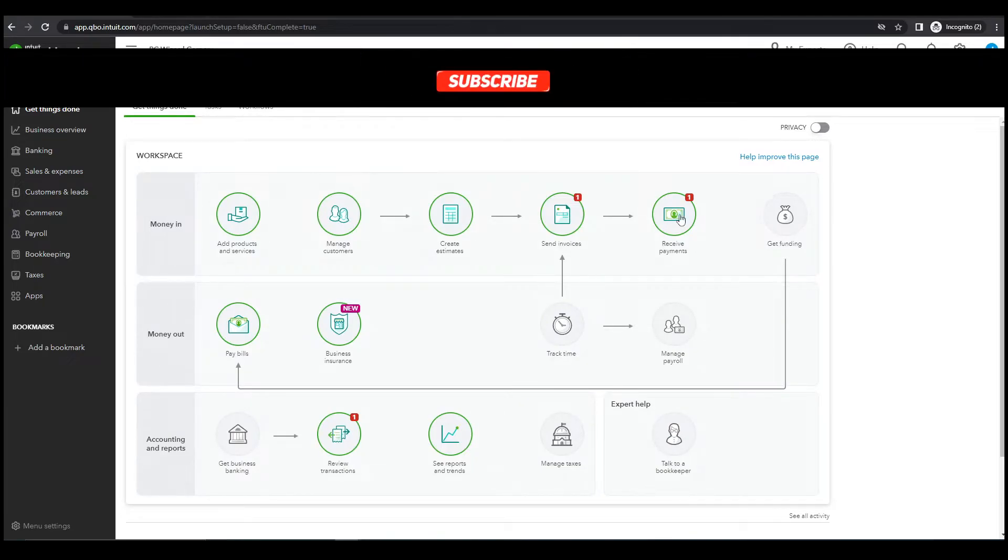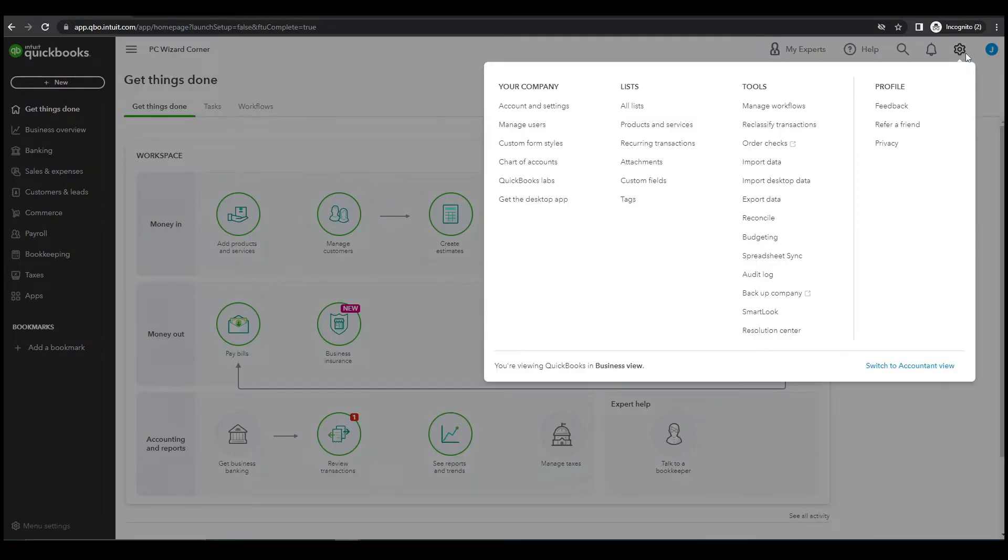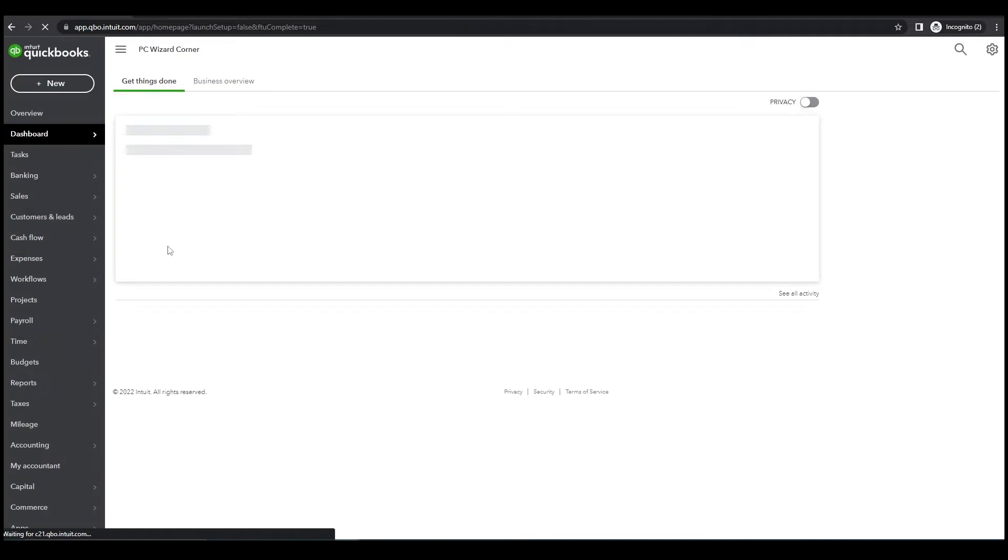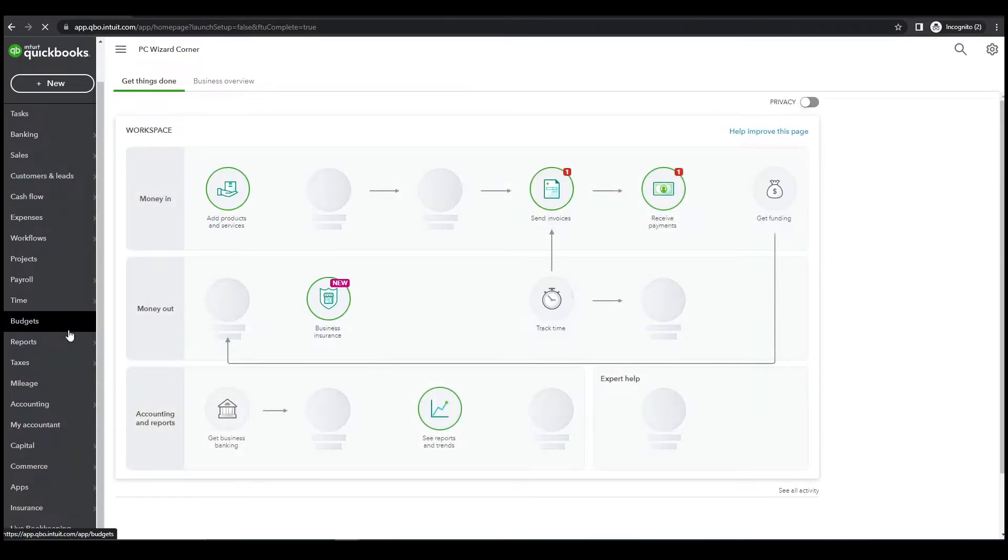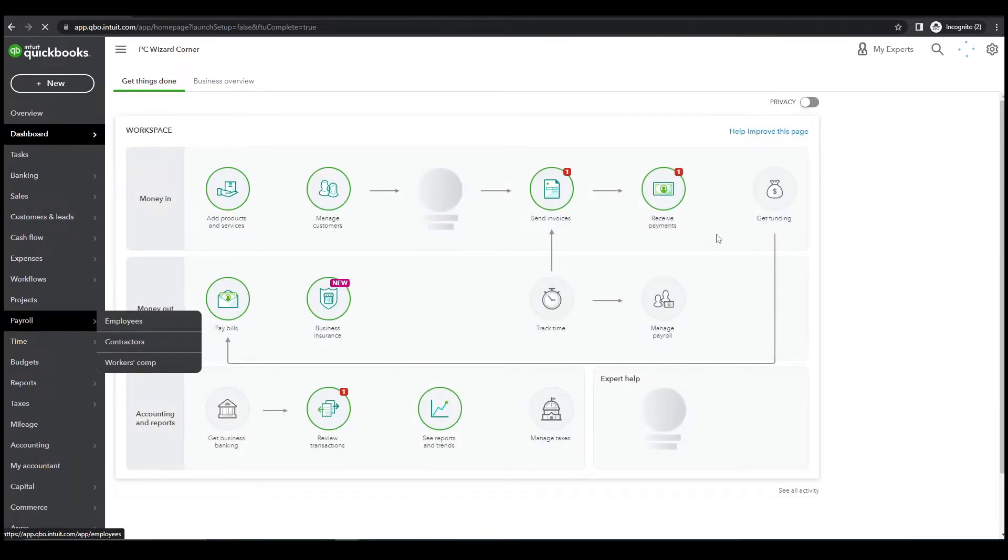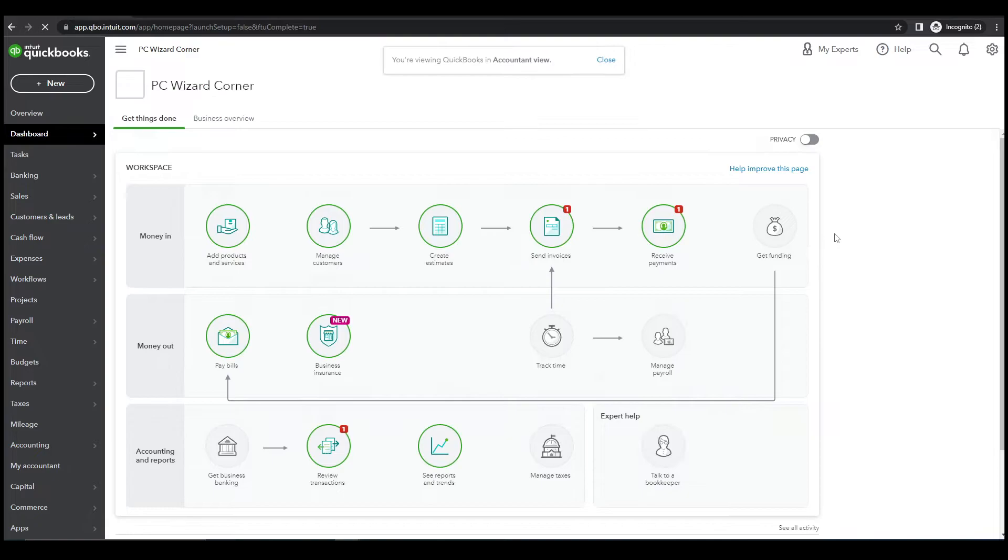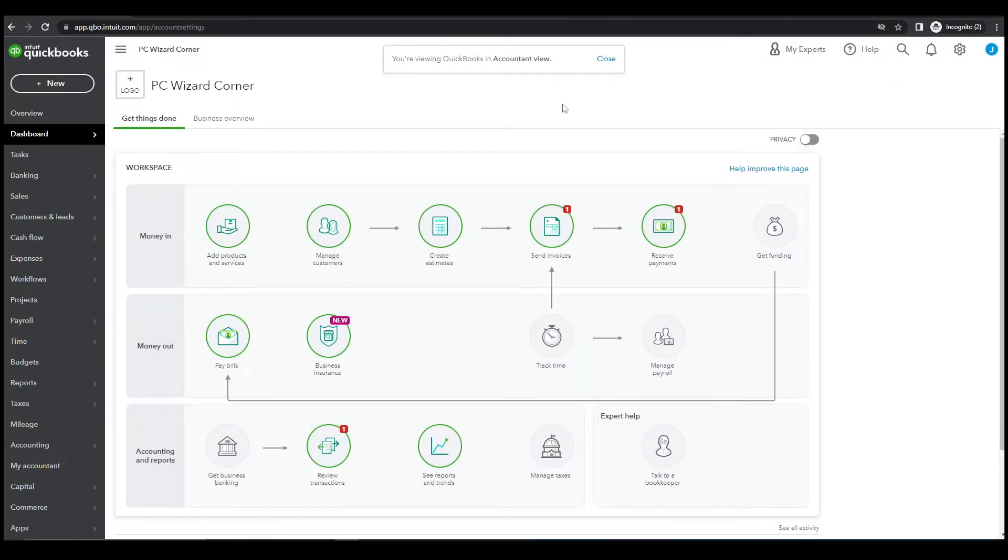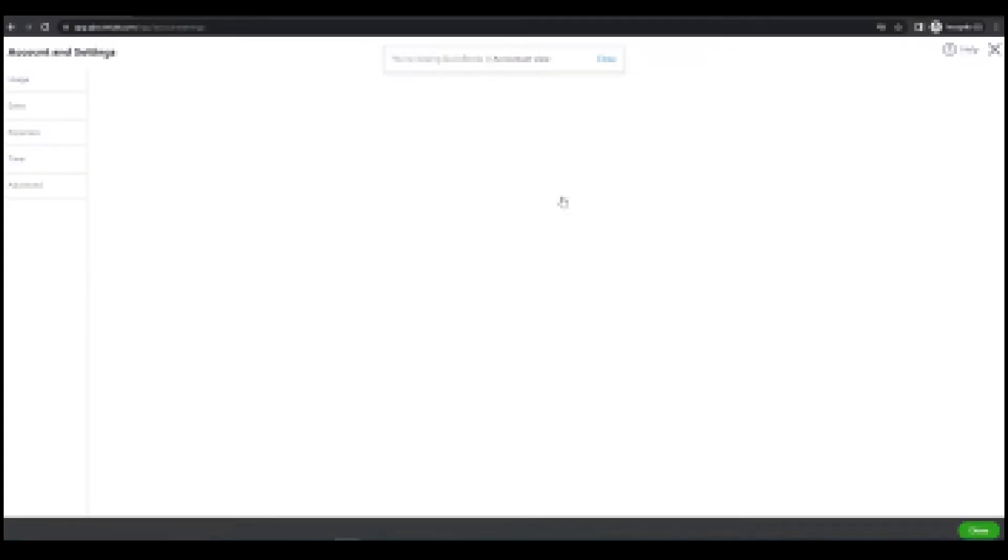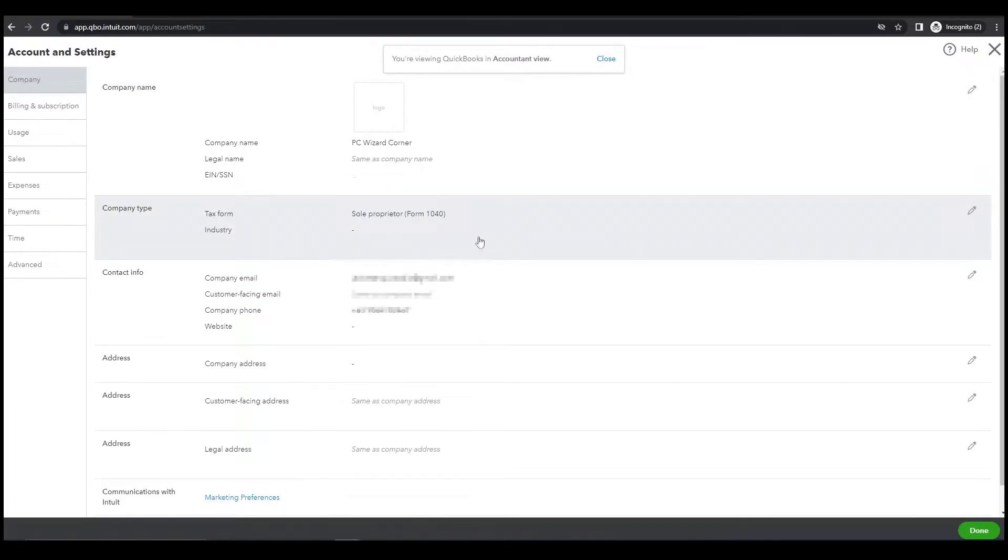By default this is the view. Let's click here and switch it to Accountant View. I'm more comfortable using this Accountant View.